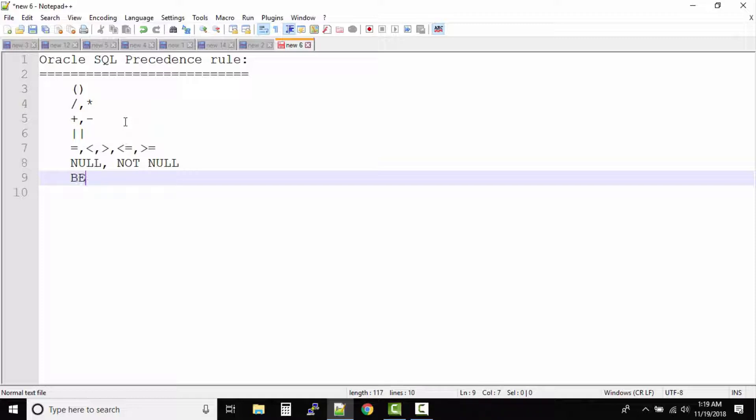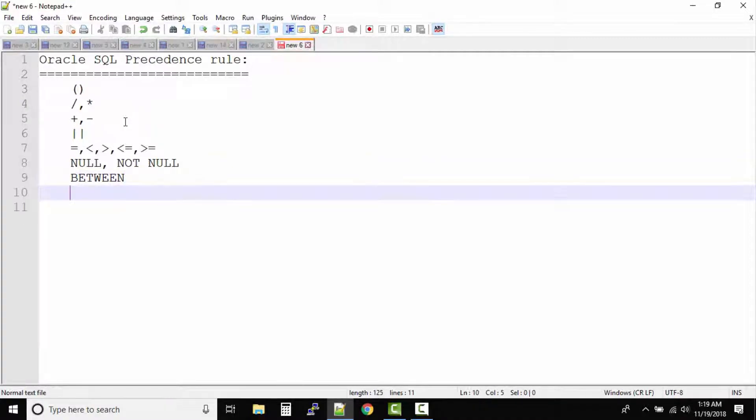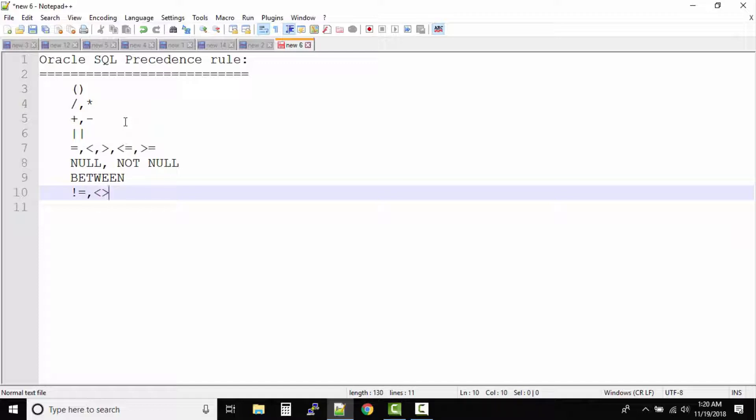And after this your SQL will solve the between operator. After between operator it will be not null. So how do you define not null? It's exclamation and equal to, or you can also use less than and greater than. So that also means not equal to.